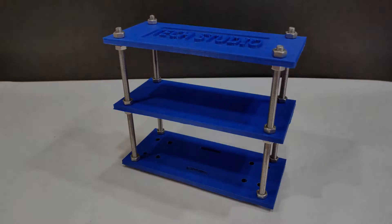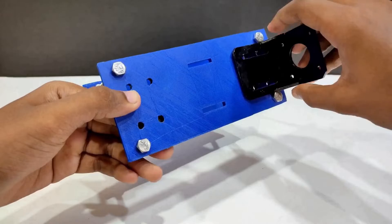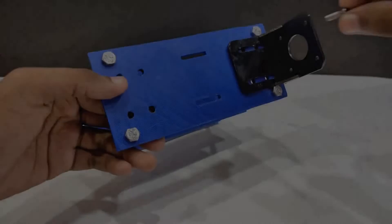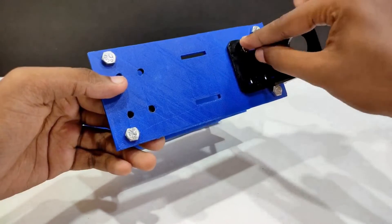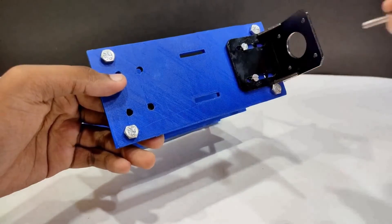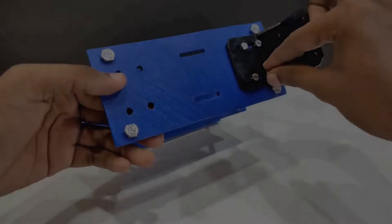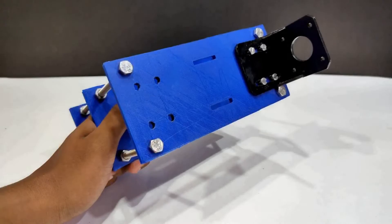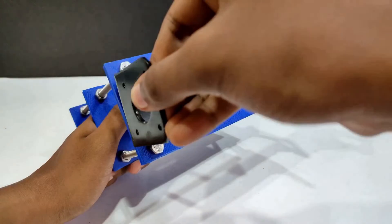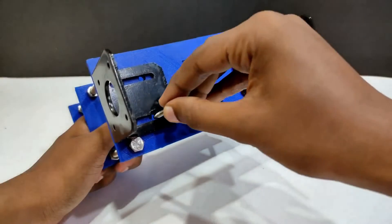After connecting all the layers the structure will look like this. Now you have to connect the L clamps and stepper motor in the frame. Take the L clamps and fix them in the base layer of the robot. Here I am using the nut and bolts to make them tight with the base.